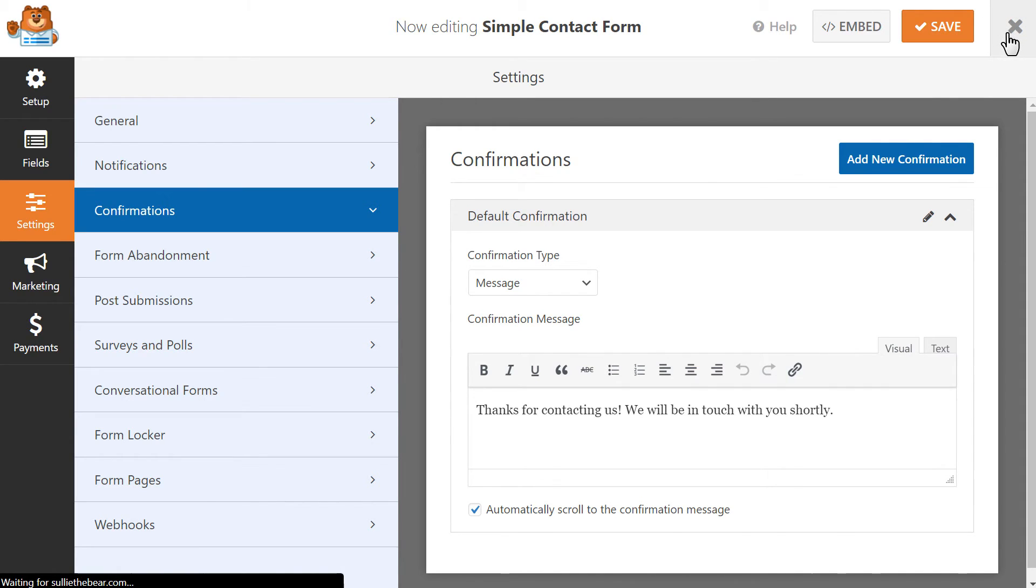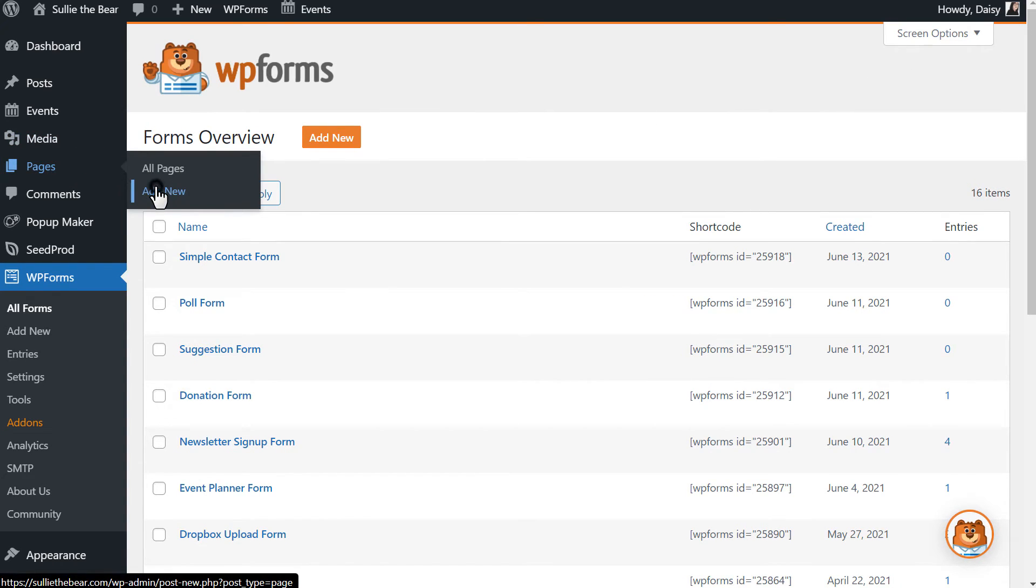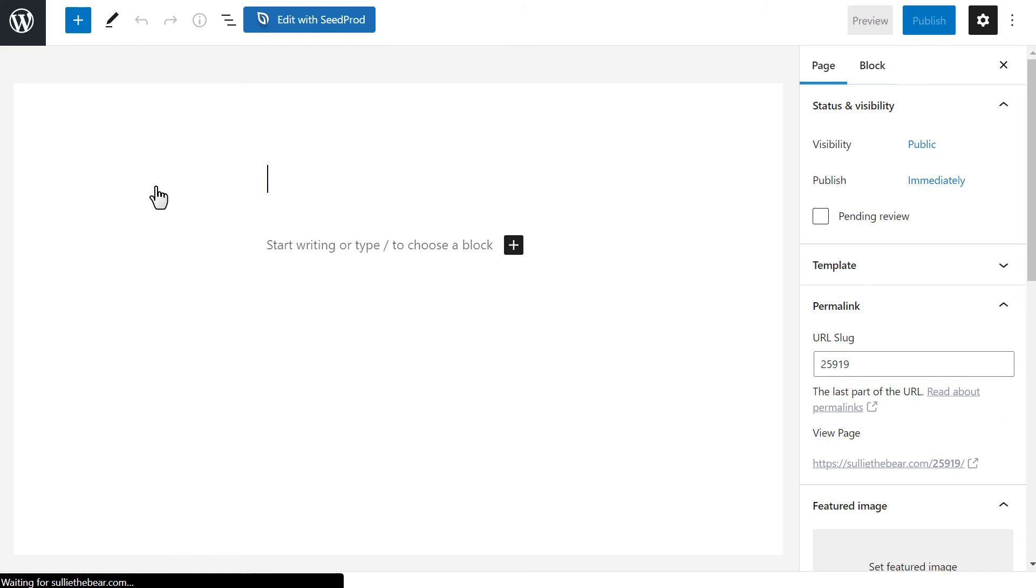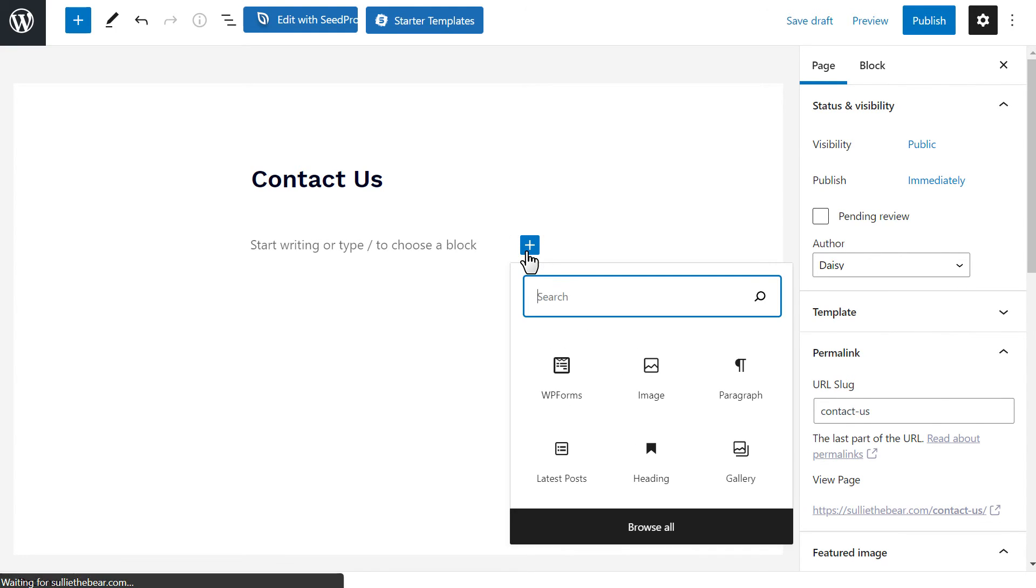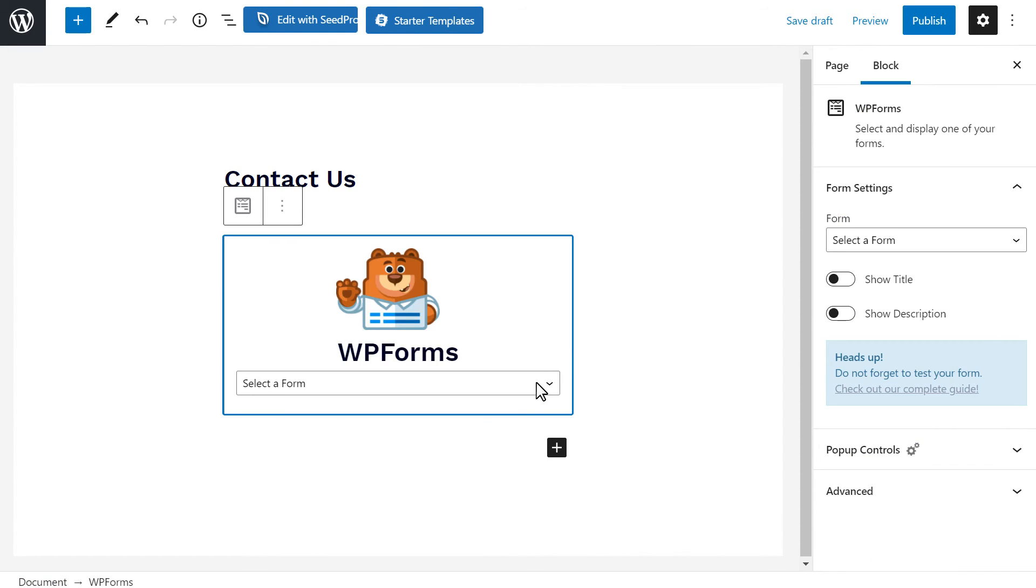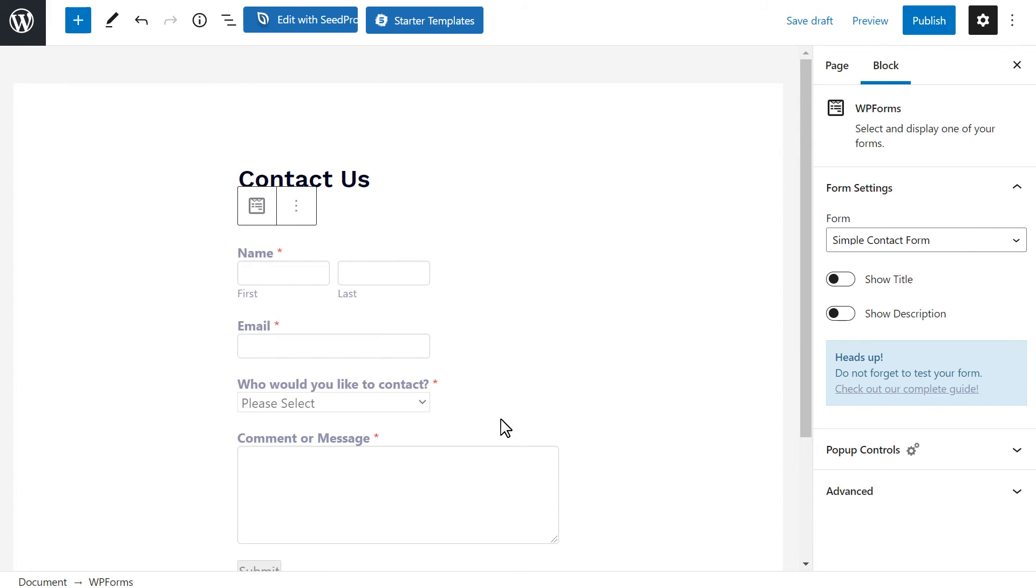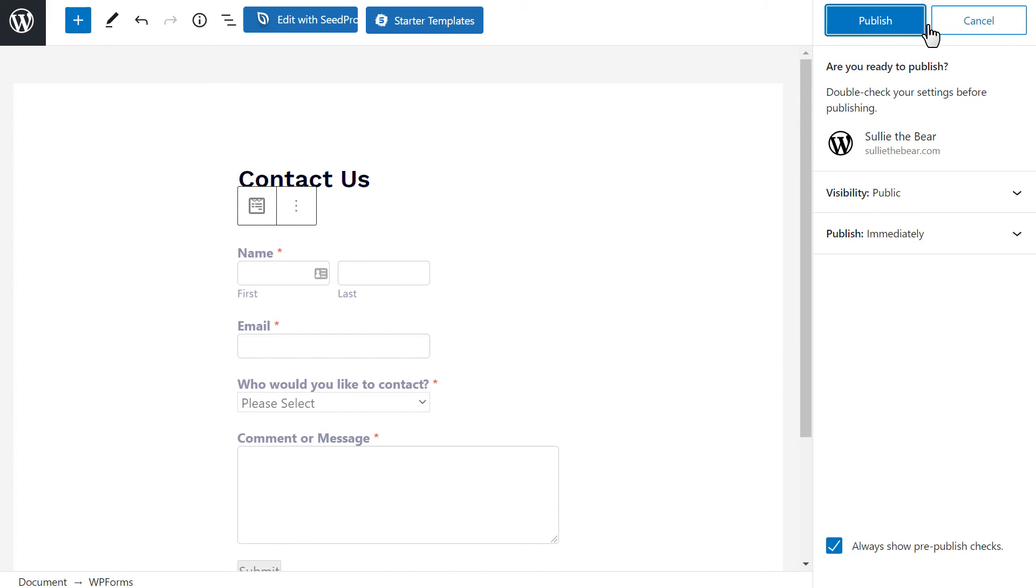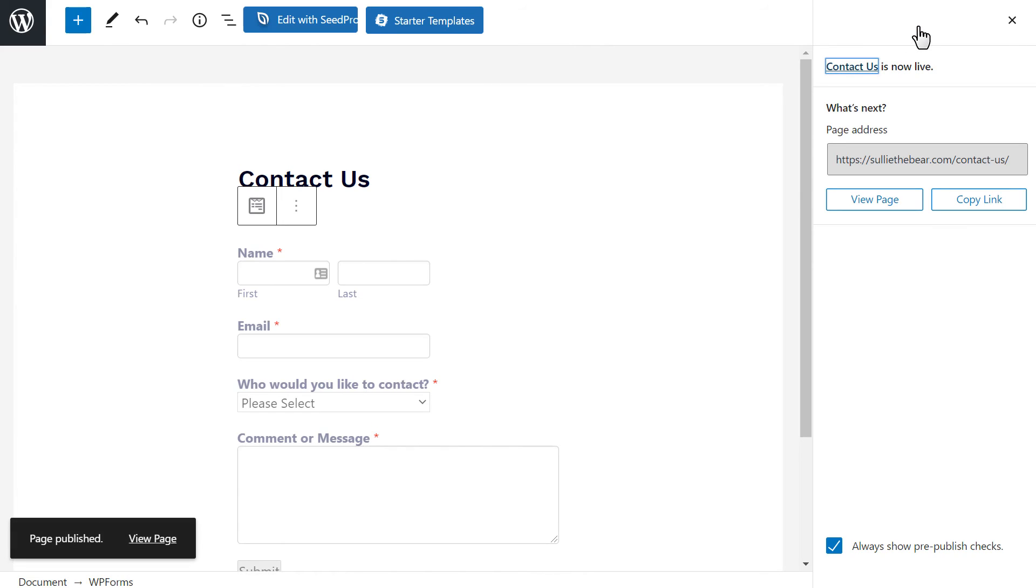Go to your dashboard and click on Pages, Add New, and let's add a title. From there, we'll click on the plus icon below the title and either click on the Browse All option to find WPForms or you can type WPForms in the available search bar. We'll then click on our contact form, hit Publish, and we're all set. You now know how to allow users to select recipients in your WordPress forms.